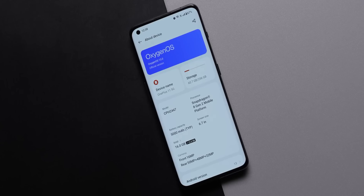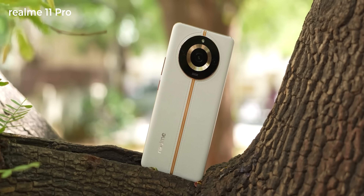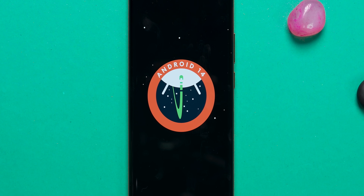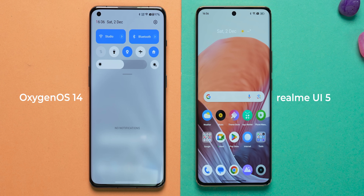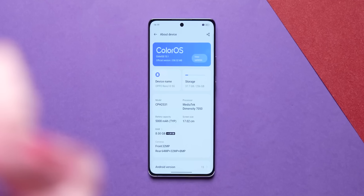OnePlus has already rolled out the OxygenOS 14 update for the OnePlus 11 as a stable update — we already made a video on that. Recently, Realme has rolled out the early release of Realme UI 5 based on Android 14 on the Realme 11 Pro. The reason I'm talking about OnePlus and Realme together is because they're very similar in terms of new features — Realme UI essentially equals OxygenOS, as both are based on the ColorOS codebase from Oppo.